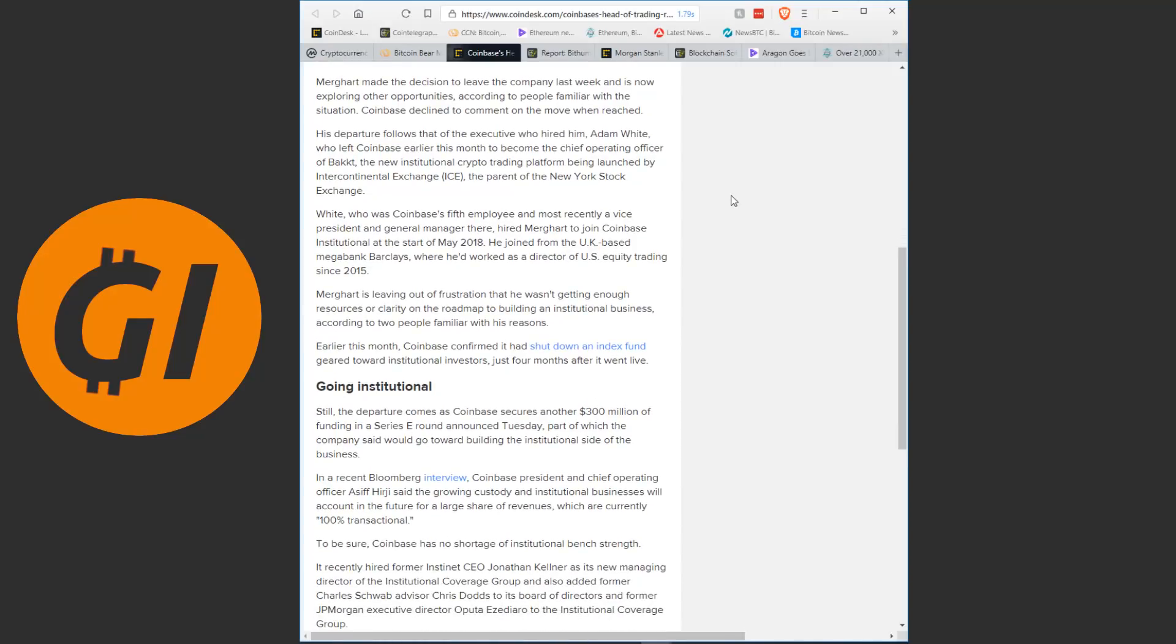His departure follows that of the executive who hired him, Adam Wright, who left Coinbase earlier this month to become the chief operating officer of BAKKT, the new institutional crypto trading platform being launched by Intercontinental Exchange, the parent of the New York Stock Exchange. Wright, who was Coinbase's fifth employee and most recently a vice president and general manager there, hired Merkart to join Coinbase Institution at the start of May of 2018. He joined from the UK-based mega bank, Barclays, where he worked as a director of US equity trading since 2015.